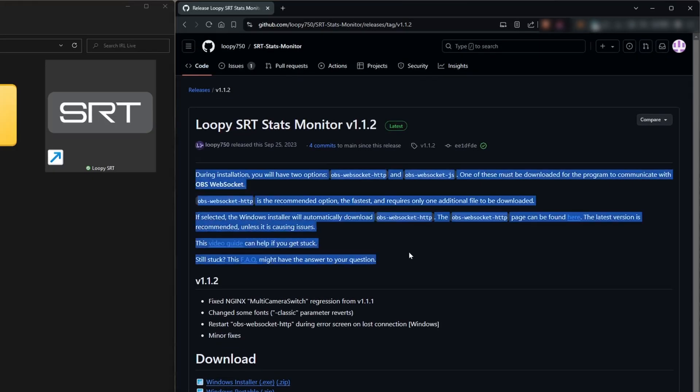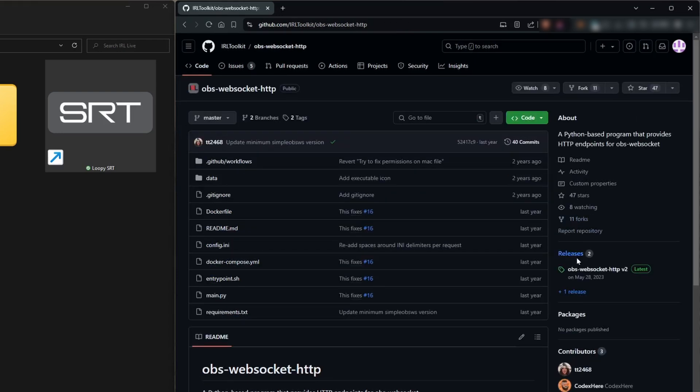If we refer back to the releases page on the GitHub, LoopySRT needs a separate app in order to communicate with OBS. There's two ways to do this but we're going with the one they recommend, OBS WebSocket HTTP. The link for their GitHub page should be in the description just above downloads.